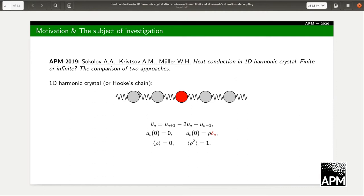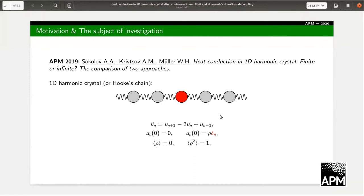This problem can be formulated in the following form. You can see the schematic of the Hooke's chain and the equation for the Hooke's chain. The first initial condition is zero, and the second initial condition is non-zero for one particle — the zero particle. This is a random initial condition: the initial value for the velocity is random. Rho is a random quantity; the expectation is zero and the variance is one.